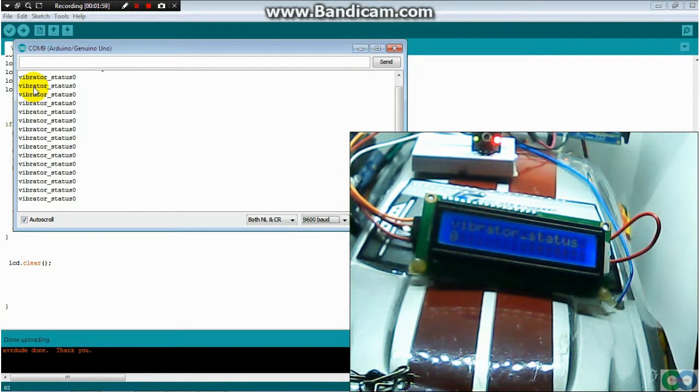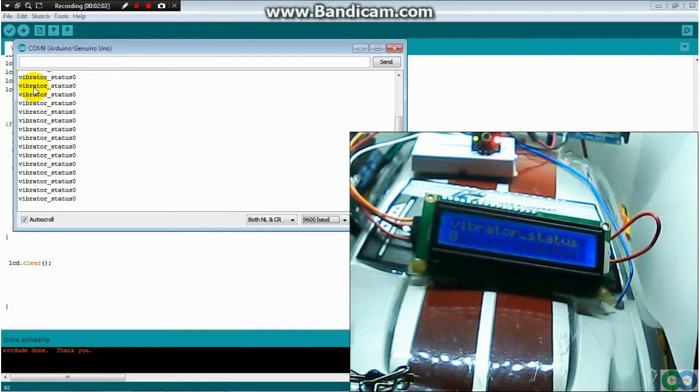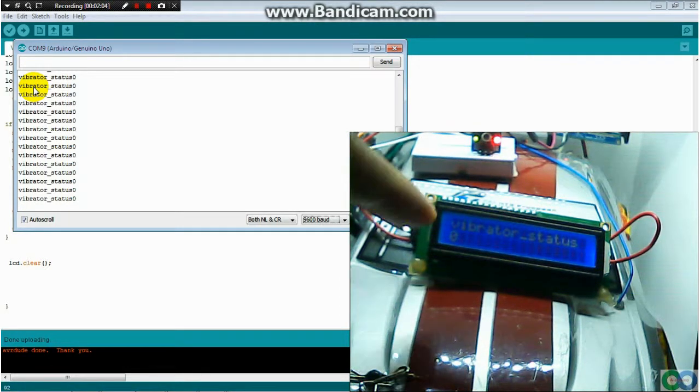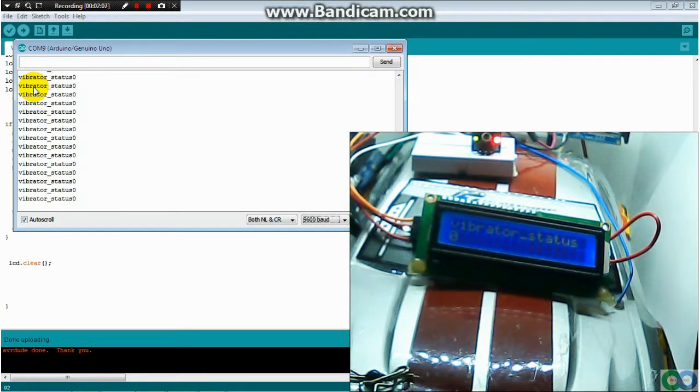So this is the combination between sensor, LCD, and GSM module.